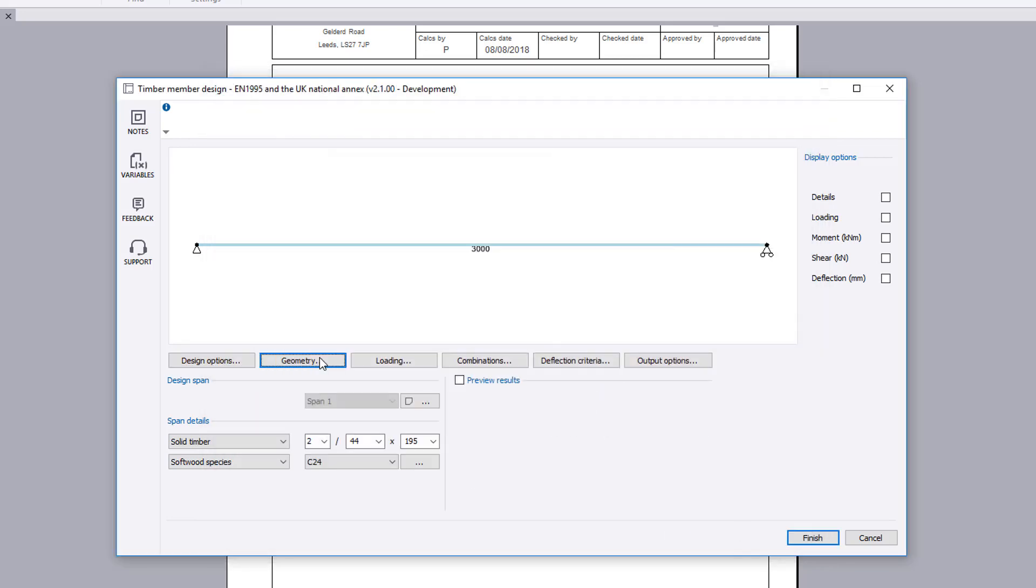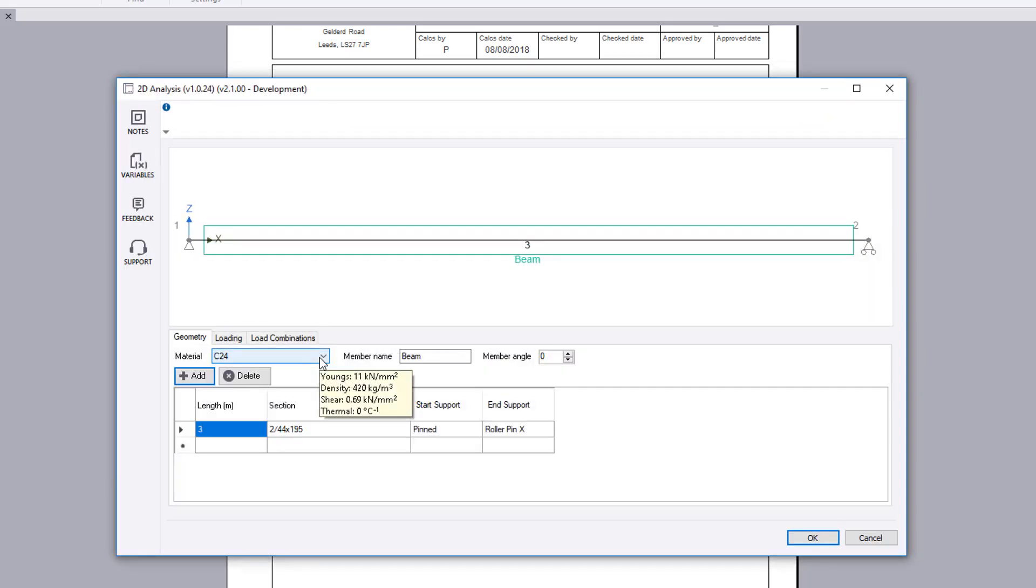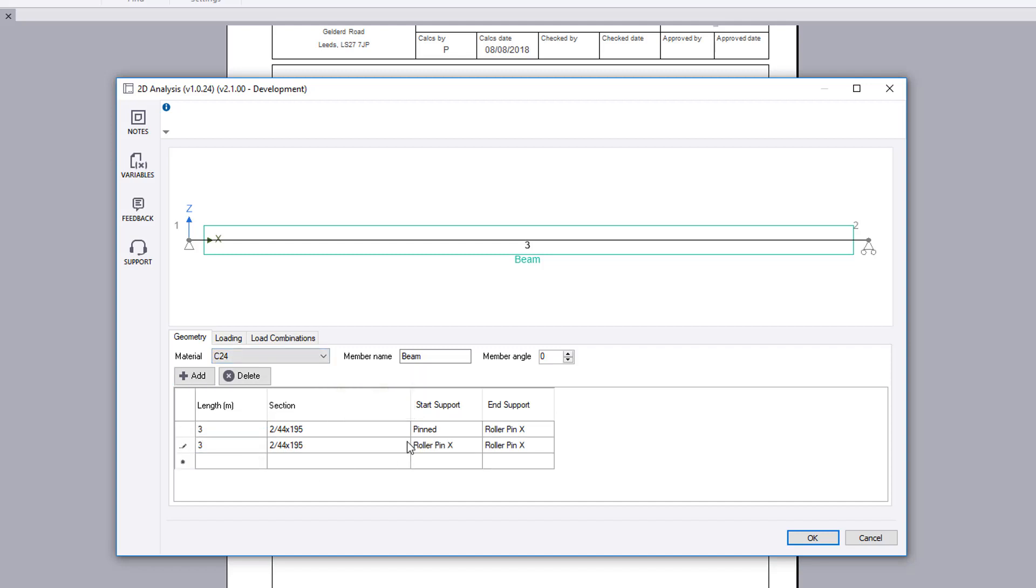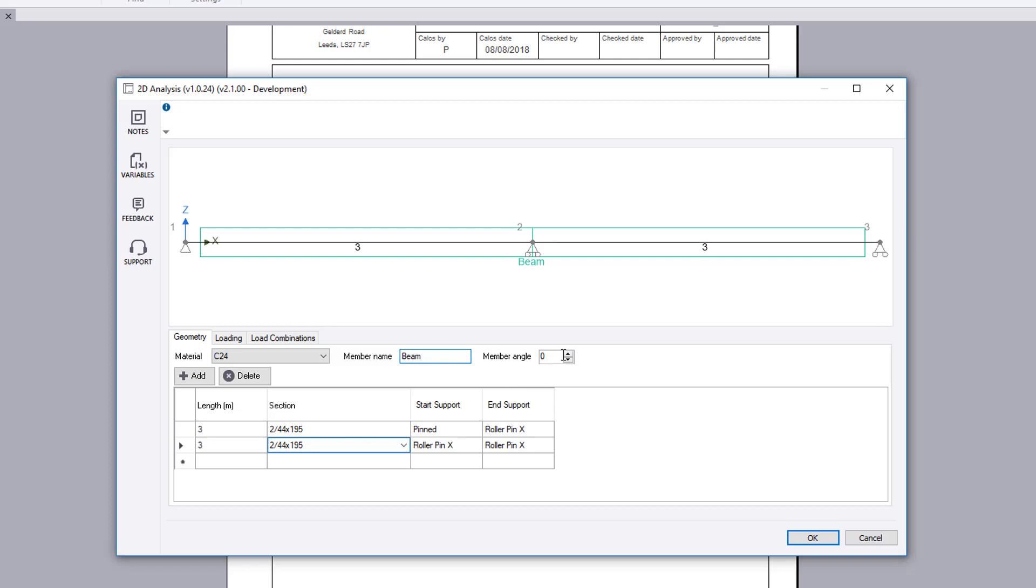The geometry page allows you to define a single span or continuous member by specifying the span lengths and support conditions. The member can be inclined if required.